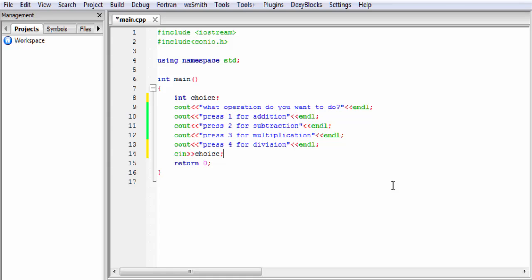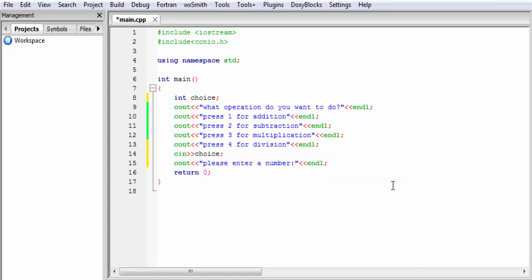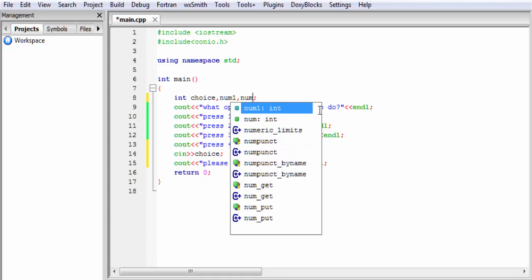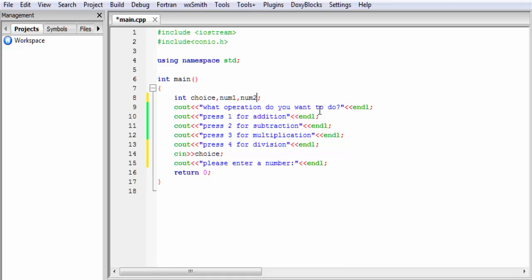The next thing is: when we perform an operation we need at least two numbers, and here we take the numbers from the user. So I am going to write cout: please enter a number, then end of line. To store the number I declare num1, and for the second number I declare num2. To store the result of the operation I declare another variable: result.